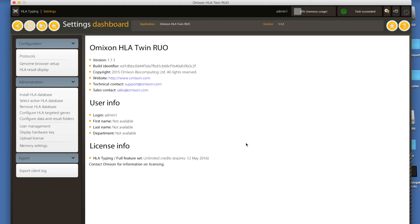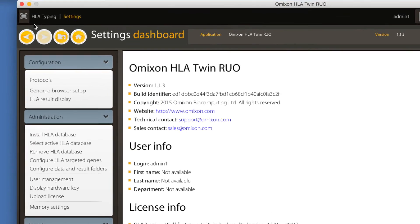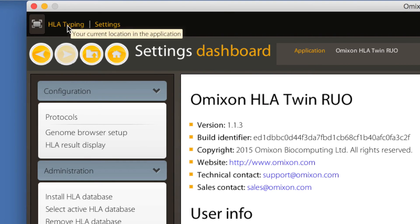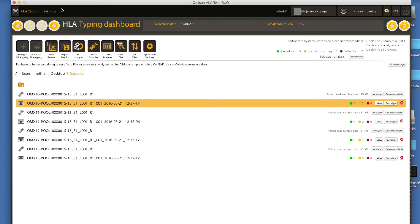It's important to note that this is a global setting. The active database will be used for every HLA typing, even in case of the client-server architecture when multiple users can work in parallel.